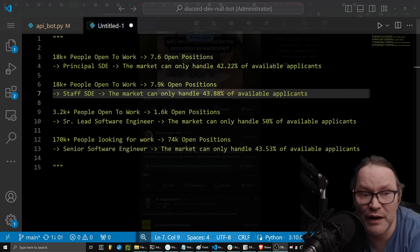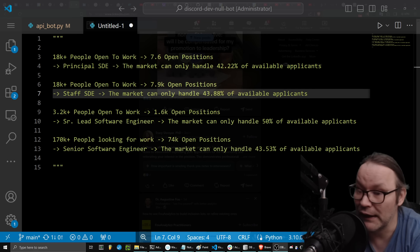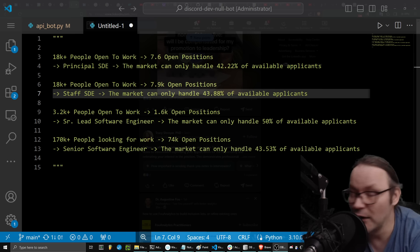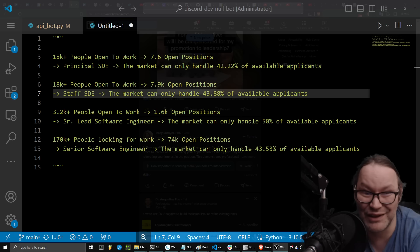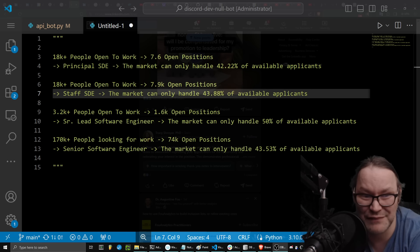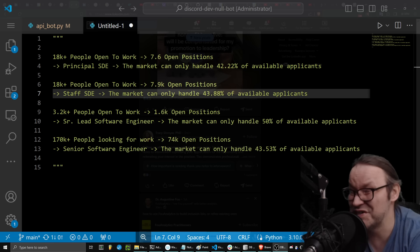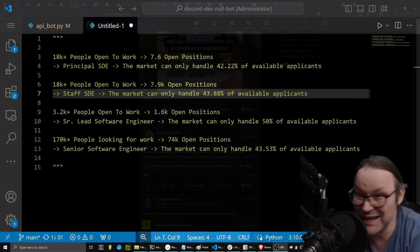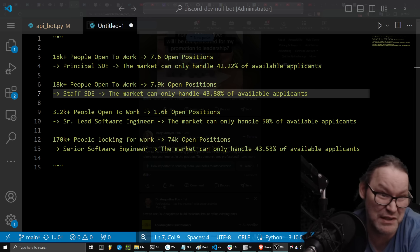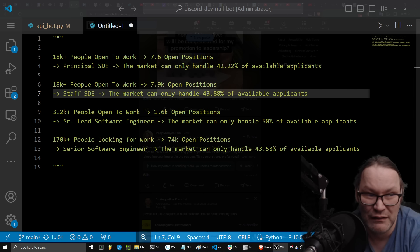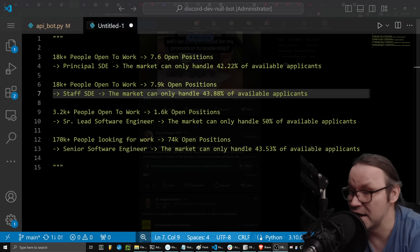If I want to dumb down myself and take a lower title as a staff SDE, it's a little bit better, but not by much. I mean, it's literally a difference of 1.66%. So honestly, I might have a better...